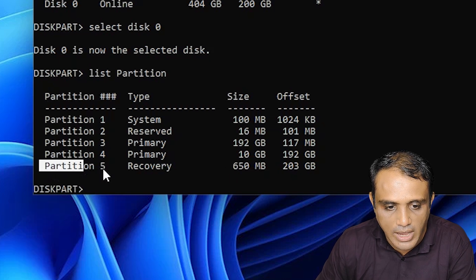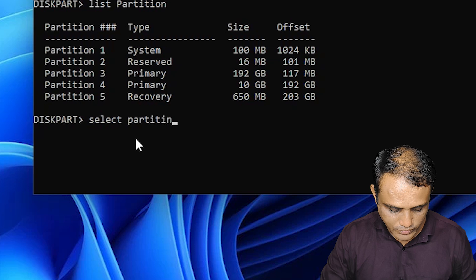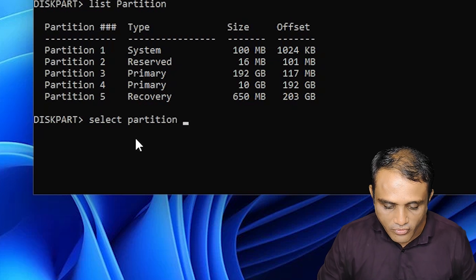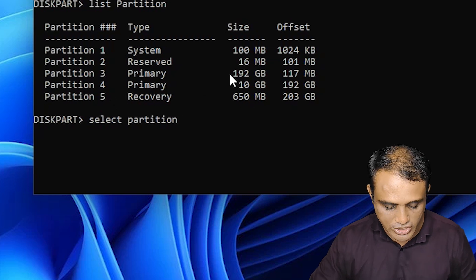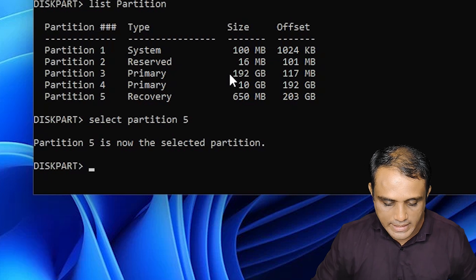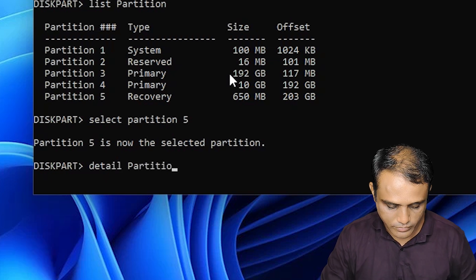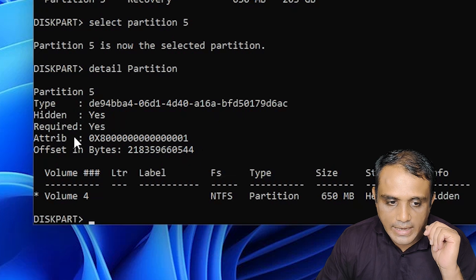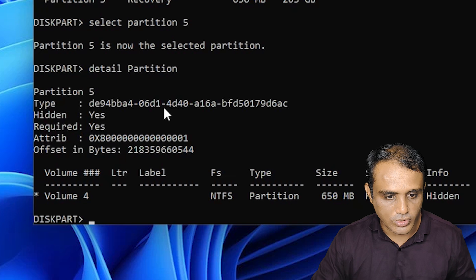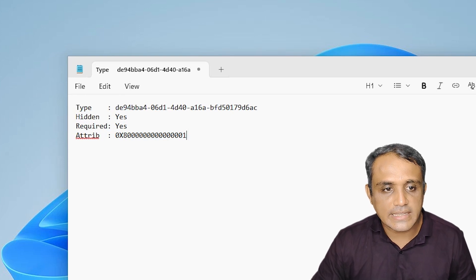The important partition is partition number five — it is the recovery partition and it is a very small size in MB. Type 'select partition 5' (use whatever number your recovery partition is) and hit Enter. Partition five is now selected. Type 'detail partition' and hit Enter. It shows all details. We need the Type and the Attribute ID — select and copy that, then paste it into Notepad with Ctrl+V. This attribute and type information is important.